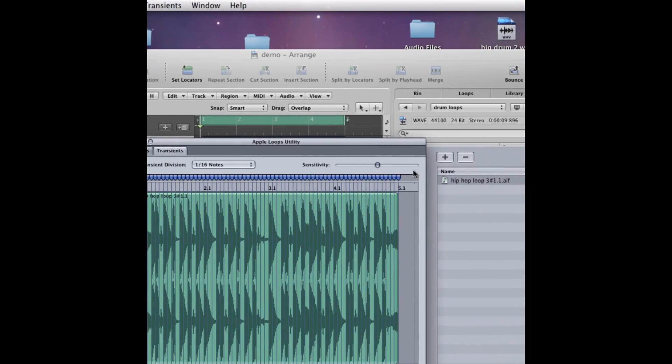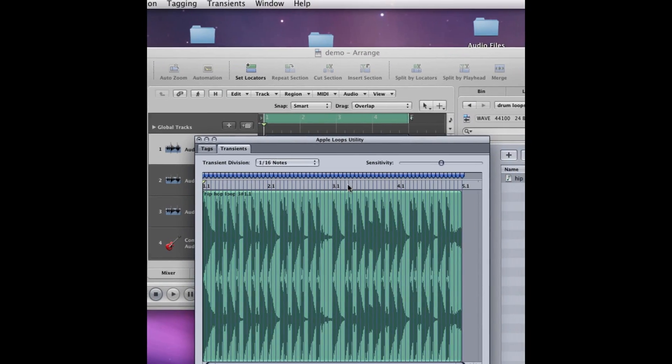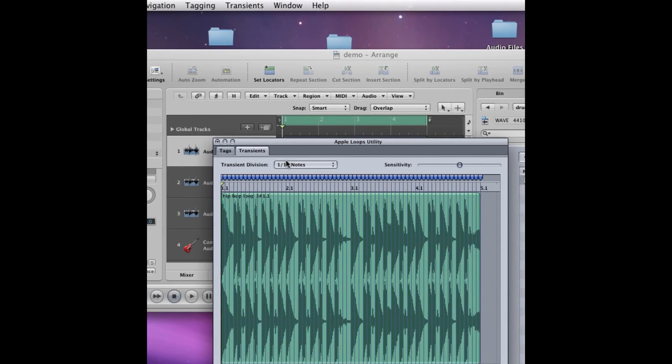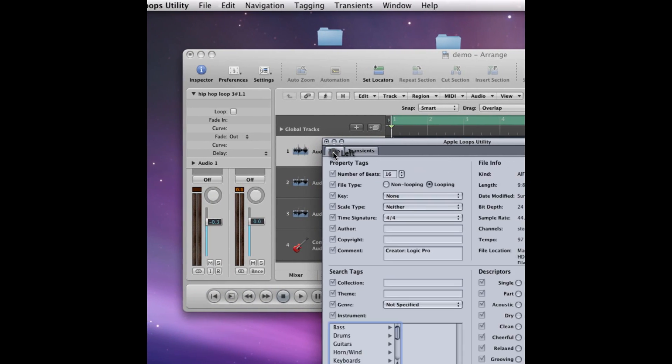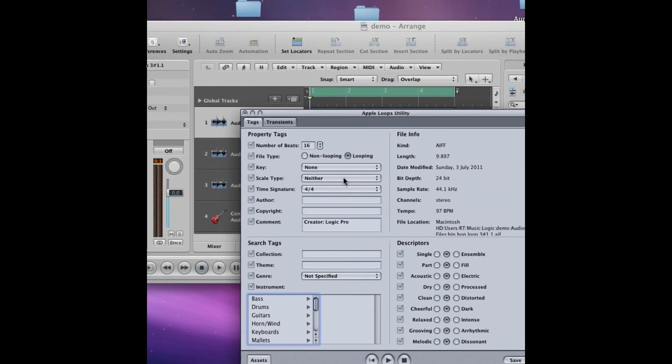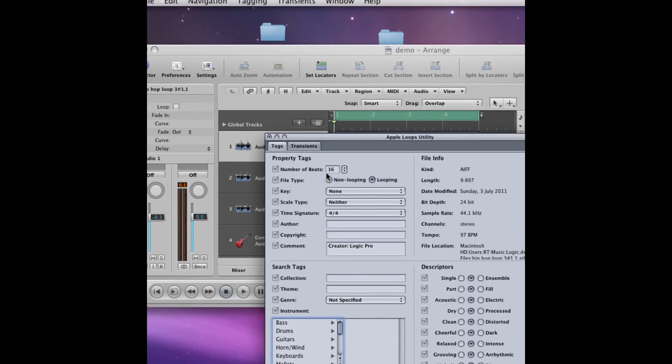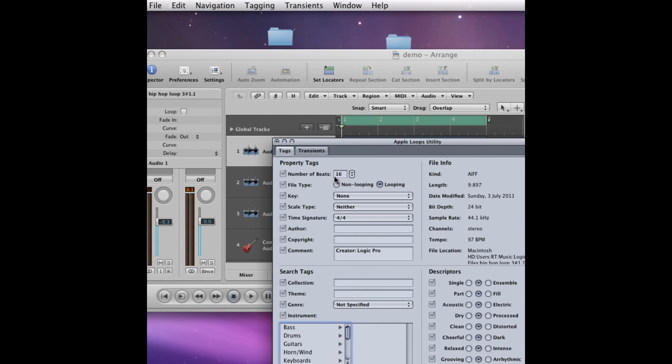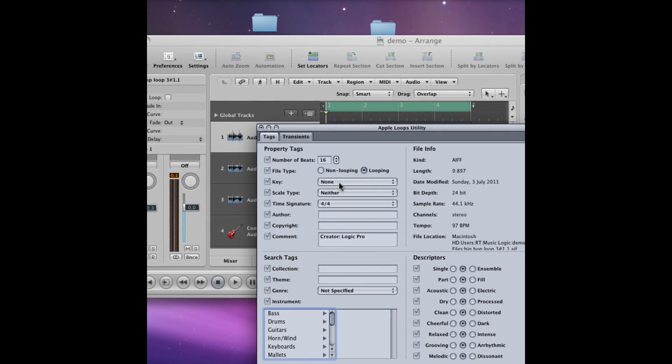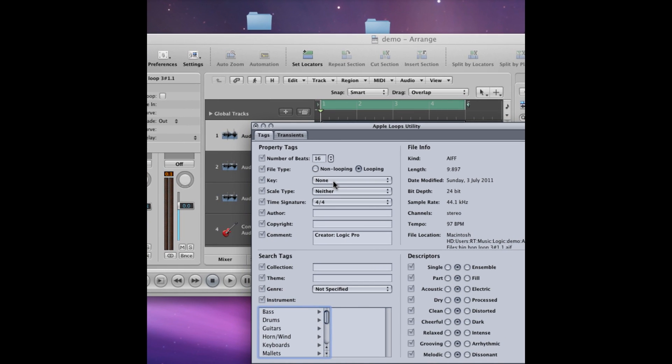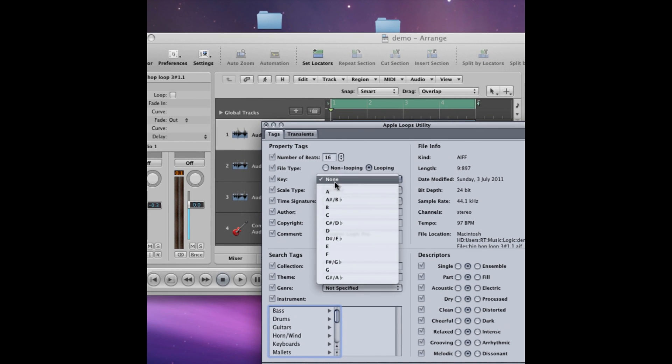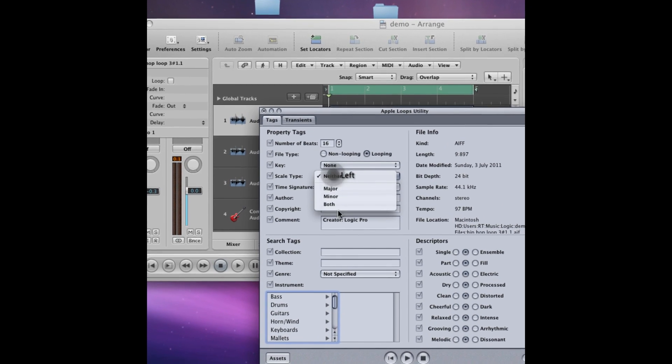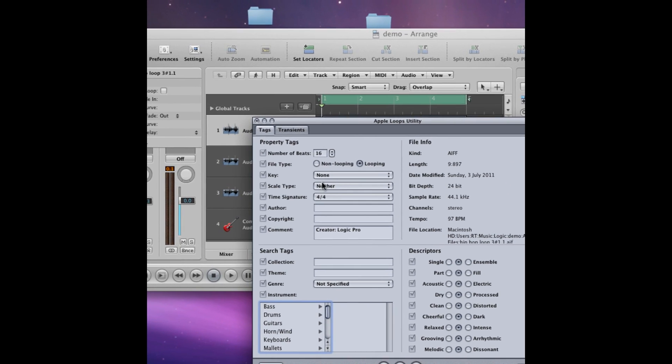You can turn up the sensitivity if you like, but I think it's pretty good at selecting it as it is. So I'm going to go back now and keep the number of beats as it is because it's a four bar loop, which means 16 beats. If you're doing some sort of instrument loop, then you can select the key you want it to be in and also the scale type, but as this is a drum loop I'm going to leave that alone.